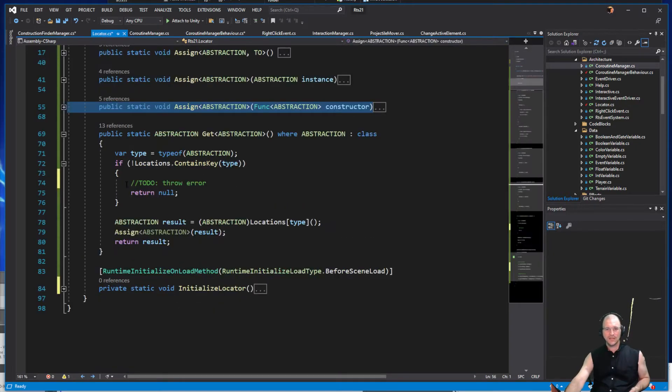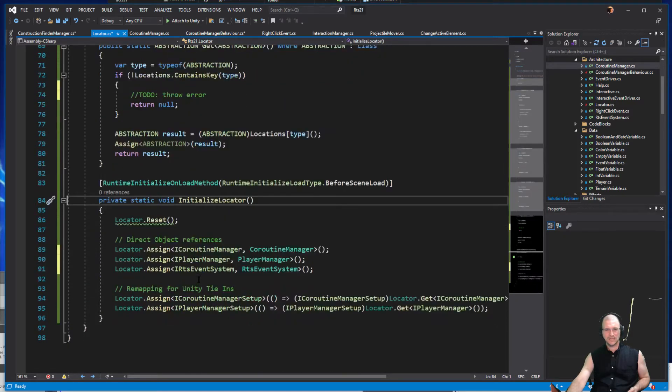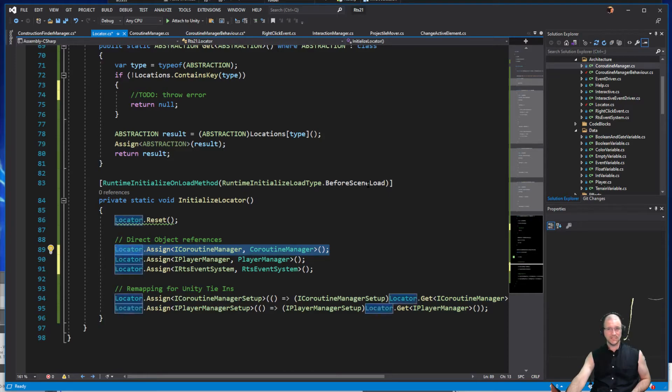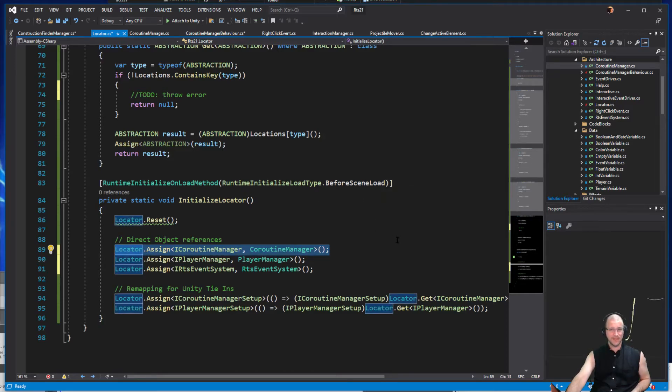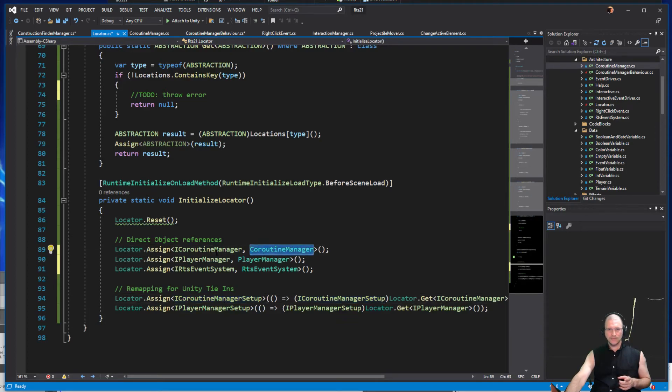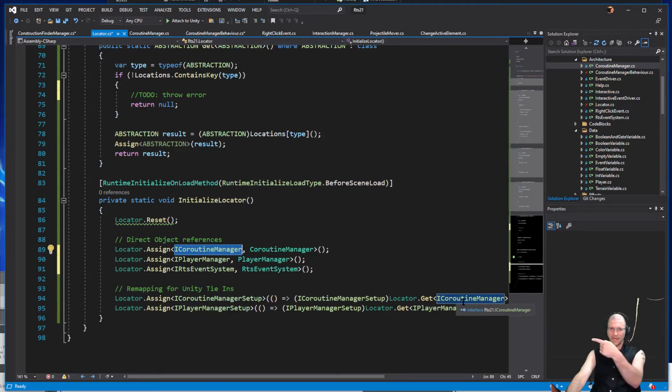Now the coroutine manager is something that if I go to locator and go to our initialization, we can see in our initialization that we have a coroutine manager that we just expect to be available. This is happening before the scene loads. But it also has something else down here. When I see ICoroutineManager, you see it's also getting the coroutine manager here.